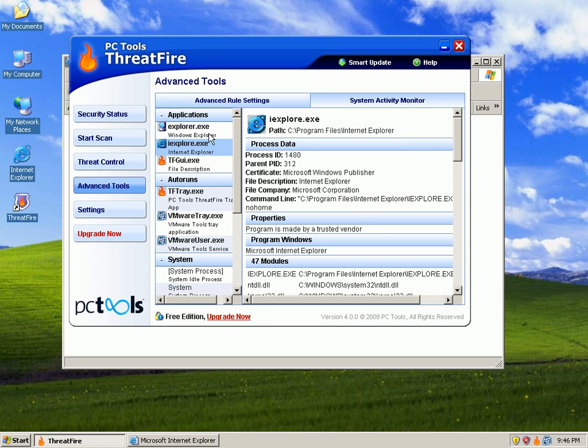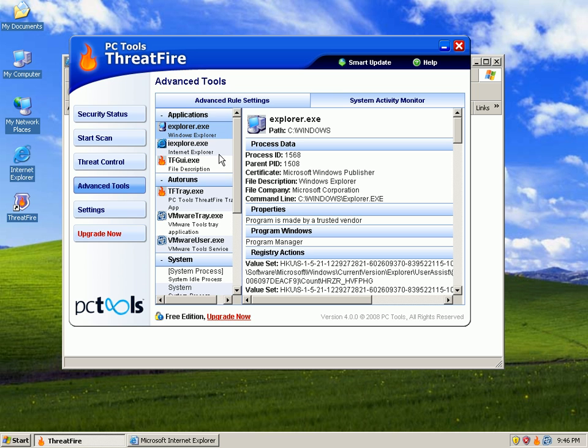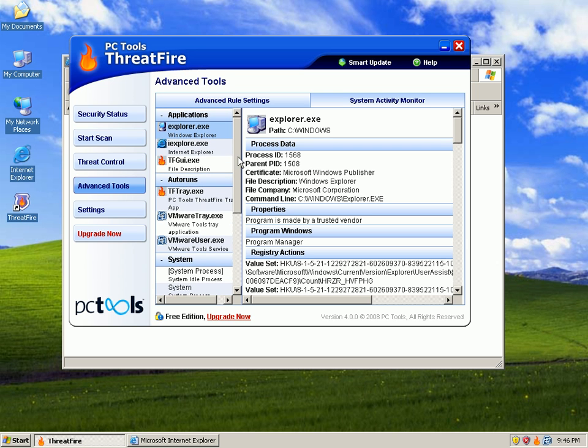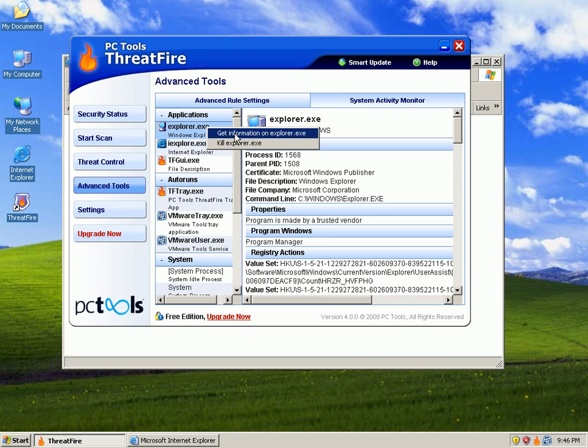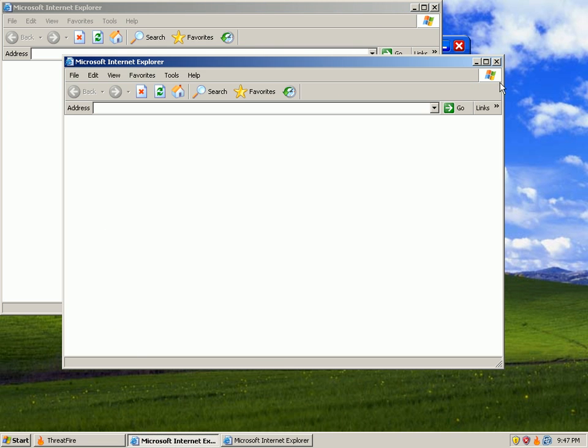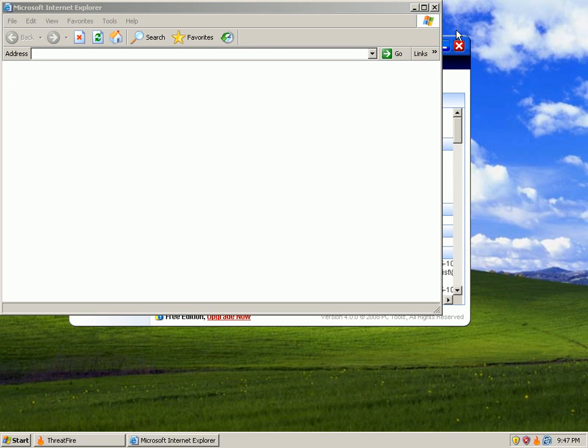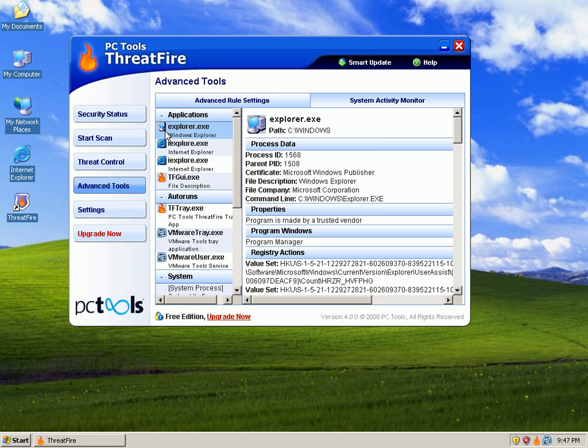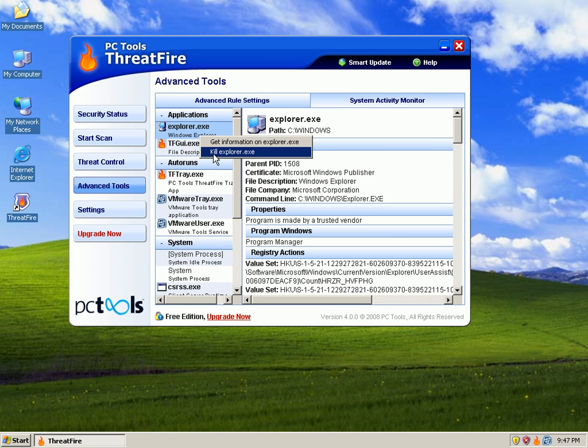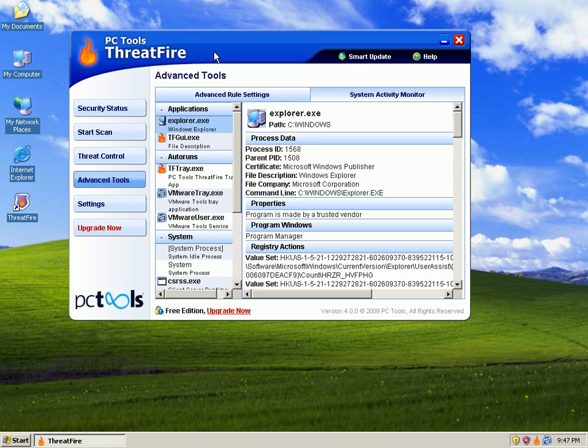Back to the configuration on the system activity monitor, you can see all the things that are running in RAM right now. You can see explorer.exe - you can get information on it if you right-click it. Load up a website, for some reason it's not going anywhere. You can go ahead and kill explorer.exe if you want to.